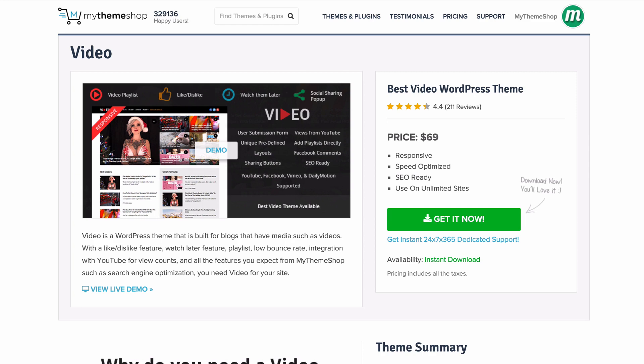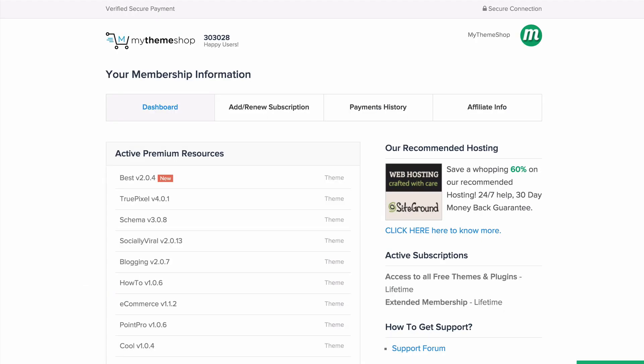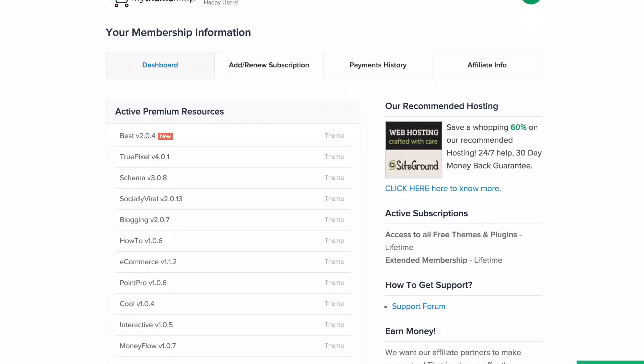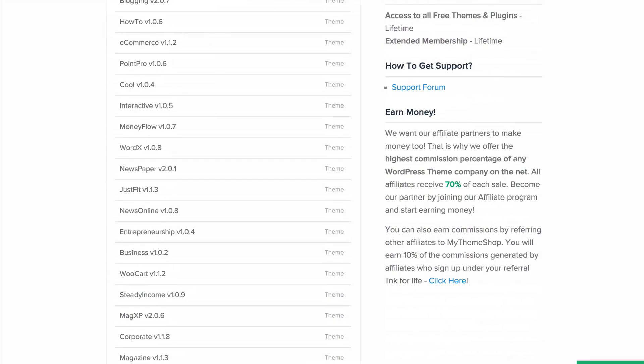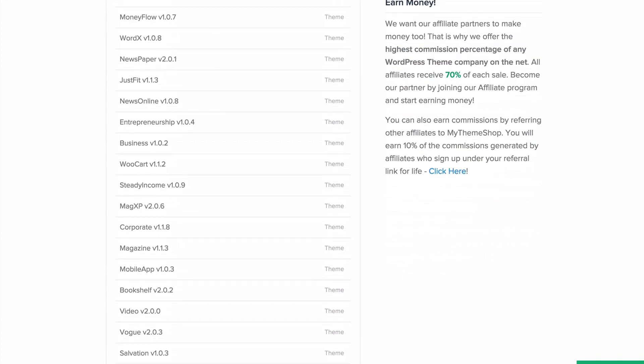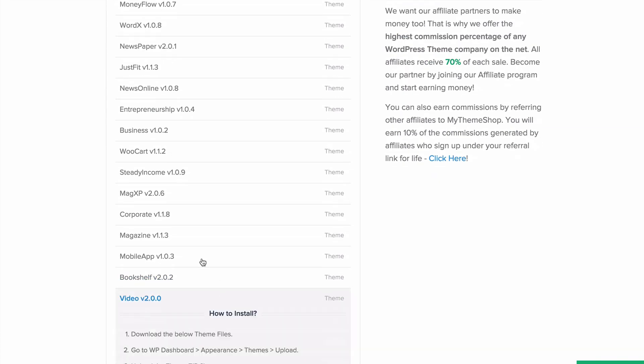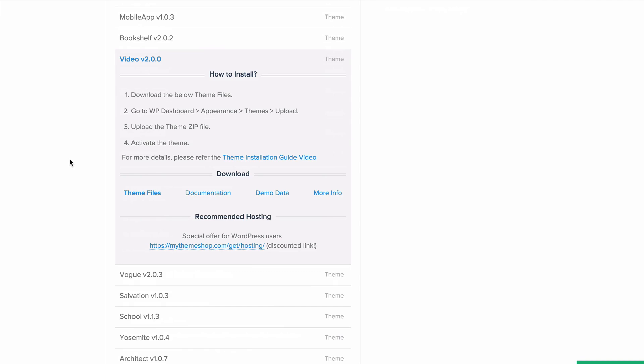In this video I'm going to be showing you completely how to set up the theme. We're going to start by heading to the MyThemeShop member area at mythemeshop.com/go/member, and from here you want to scroll down on your active premium resources until you find Video. You want to expand that and then under Download press Theme Files.